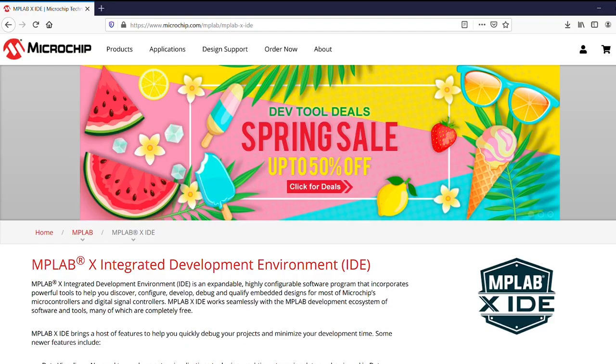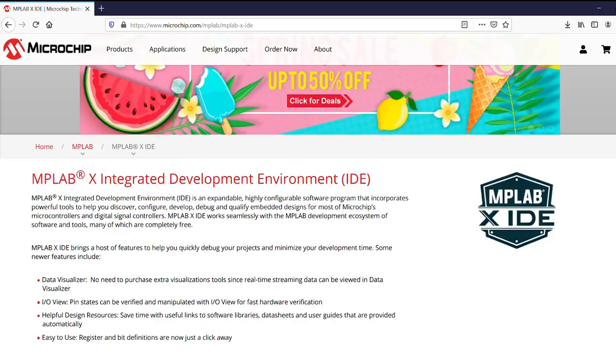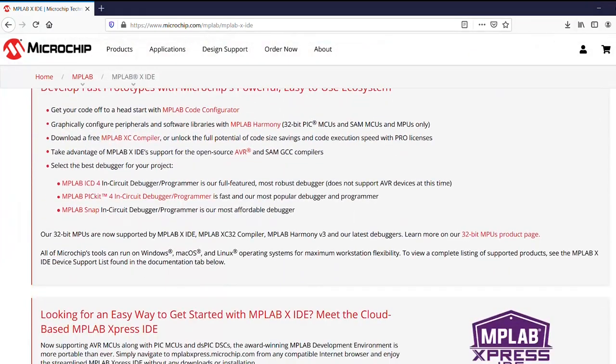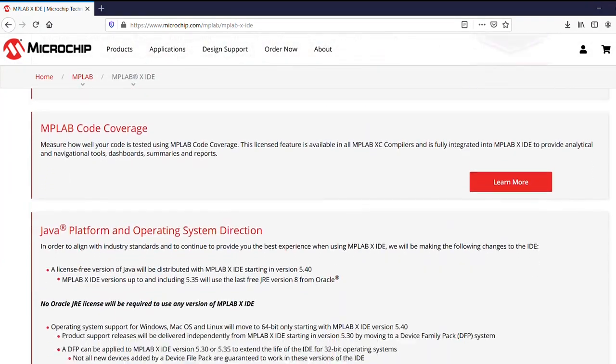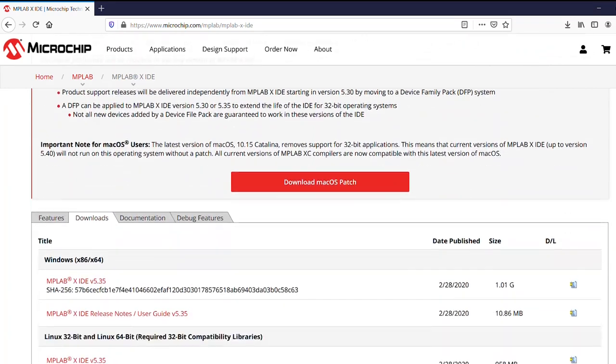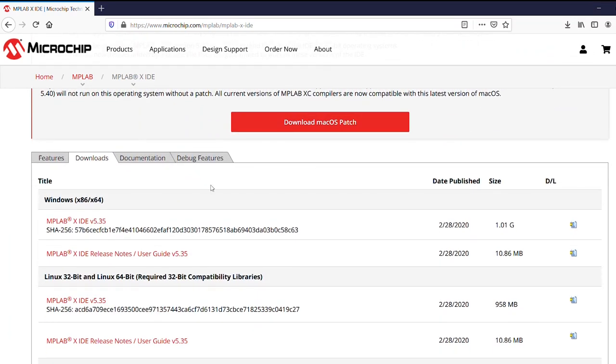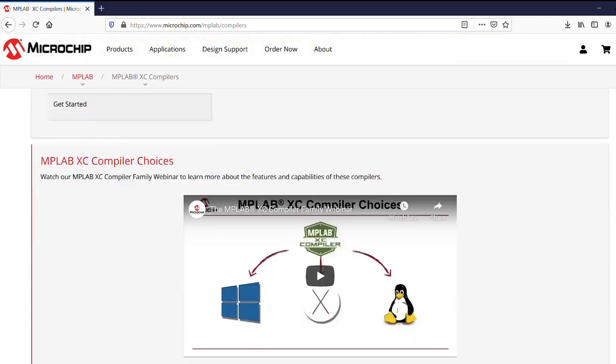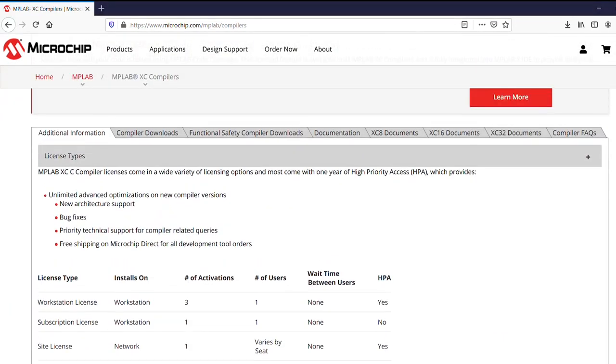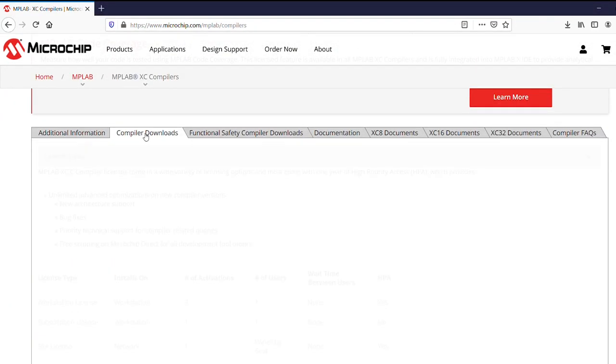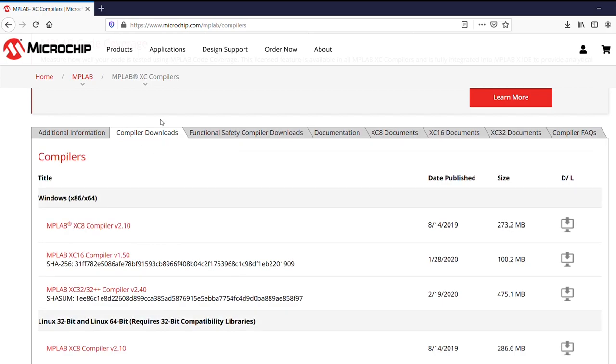The latest MPLABX IDE and XC16 compiler can be downloaded and installed from our website at microchip.com/MPLAB/MPLABX-IDE and microchip.com/MPLAB/compilers respectively.